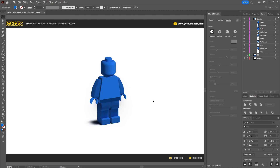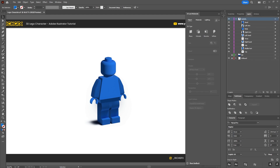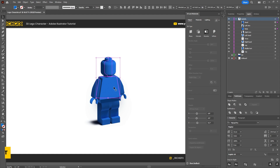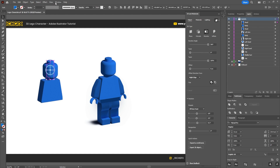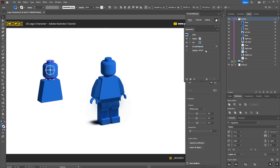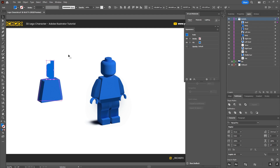Once Illustrator has finished rendering, you should hopefully have something which looks like a 3D Lego character. Next we're going to create the graphics to apply with the material. I decided to create my character as Spider-Man, so for the head we need to create the face, and on the body we'll add some spider web details. Select the head and the body, hold down Alt and drag a copy of those shapes. Select one shape, go to Window > Appearance, find the 3D Materials effect, select it and hit Delete. Repeat for the body shape.